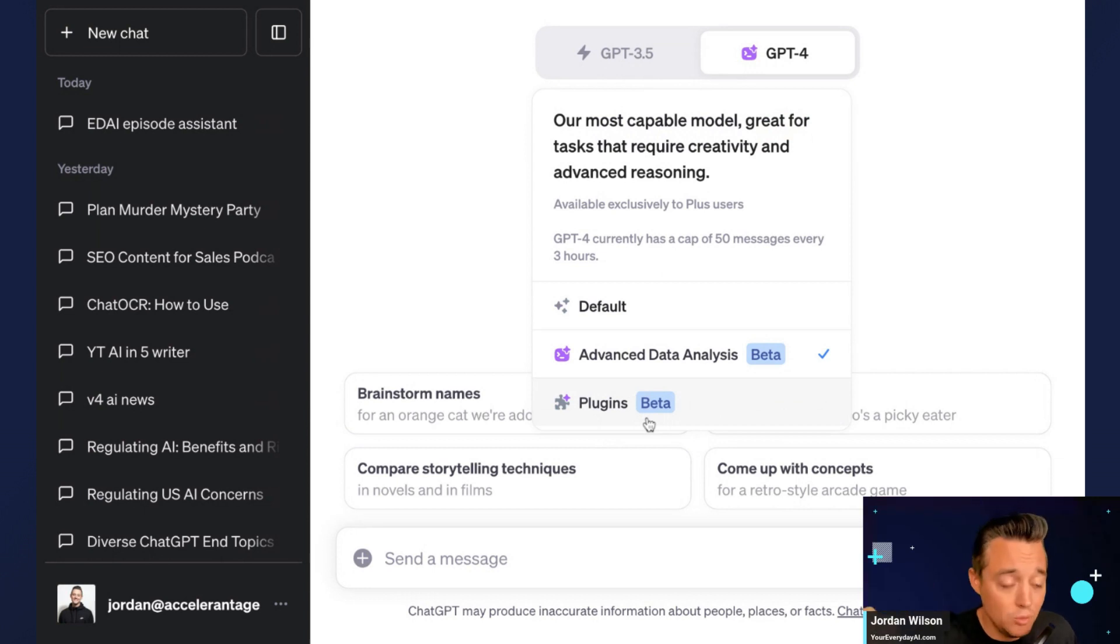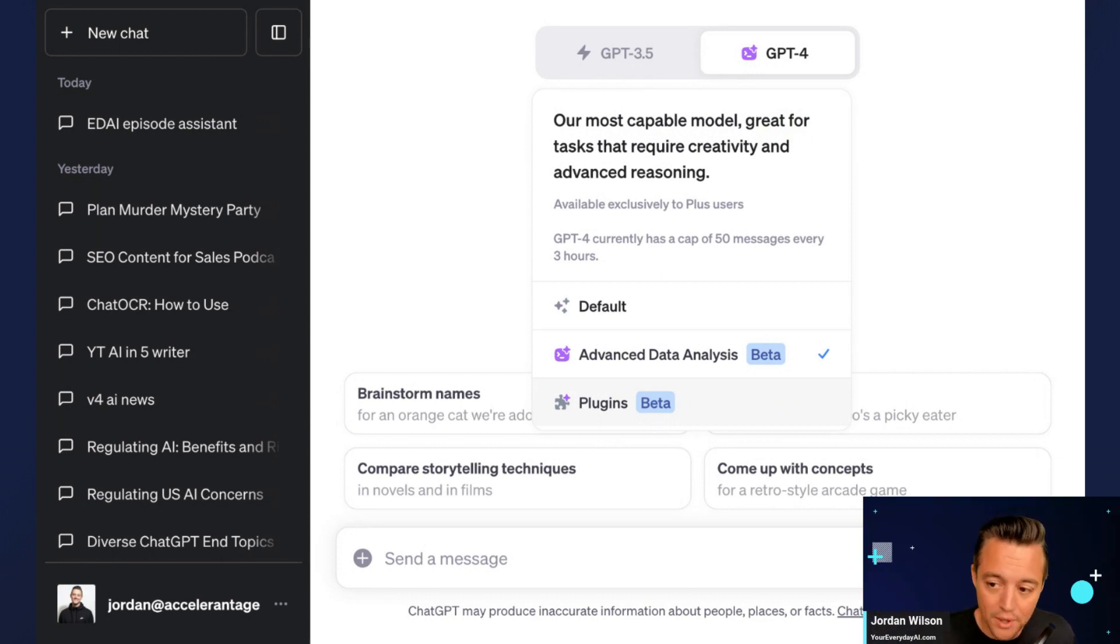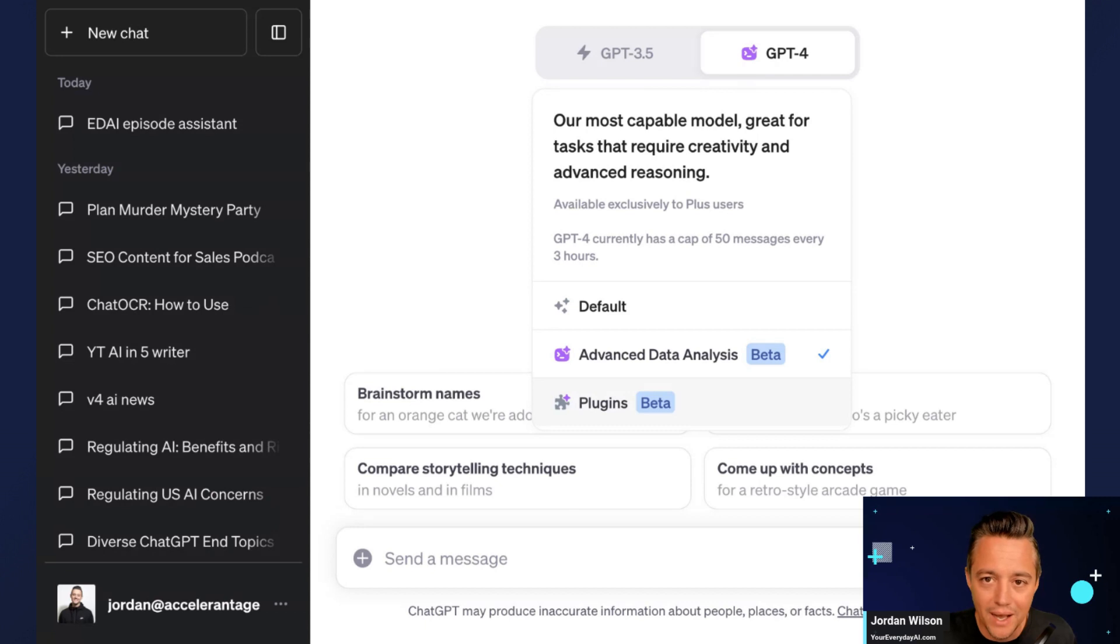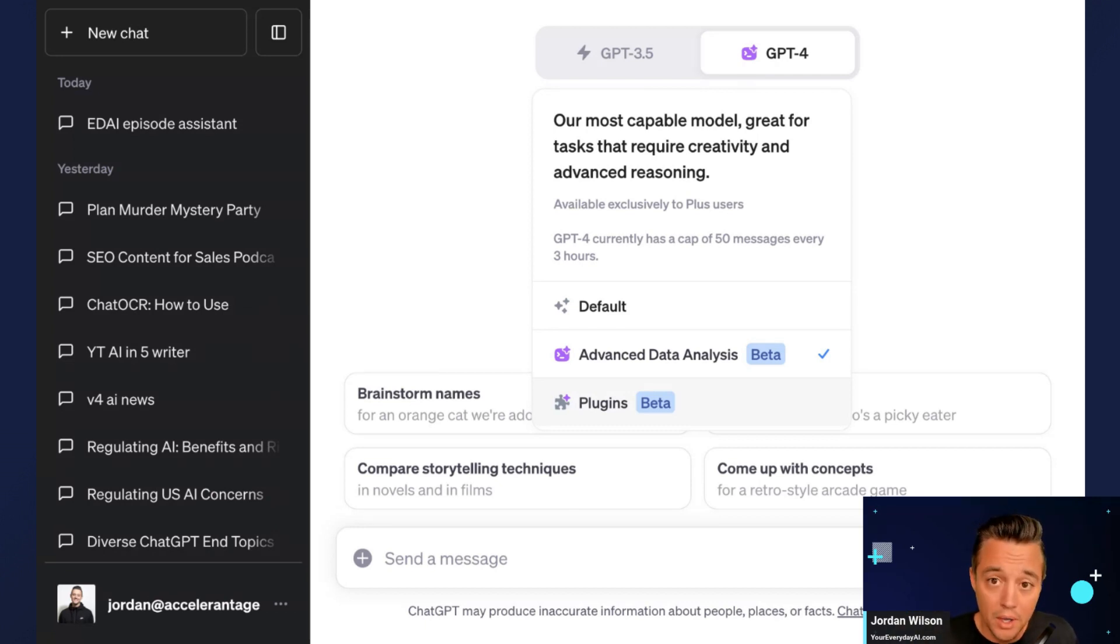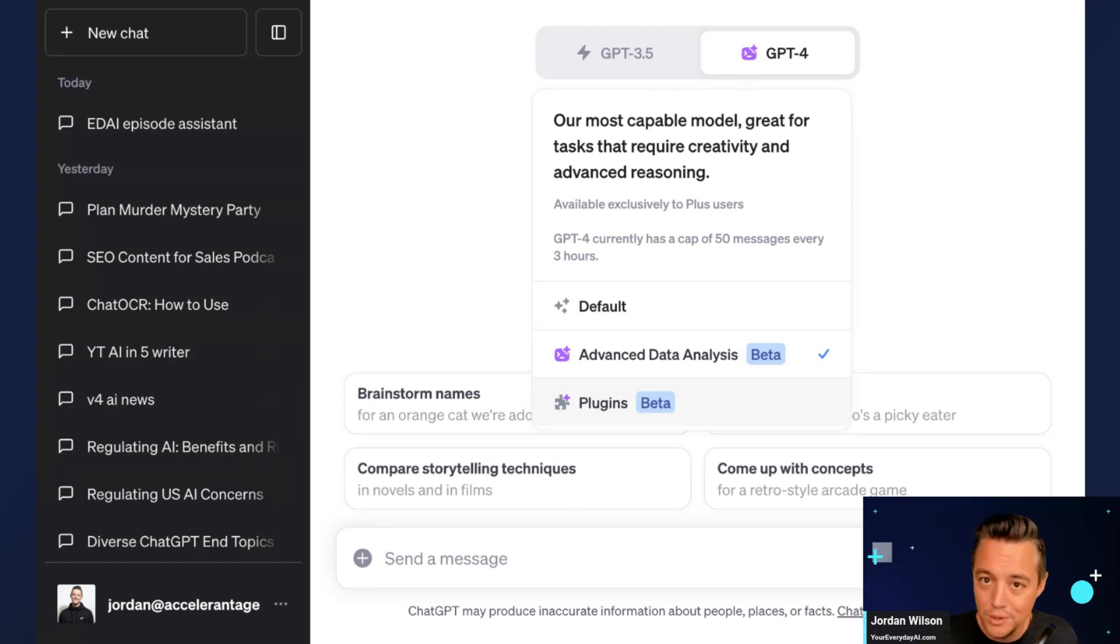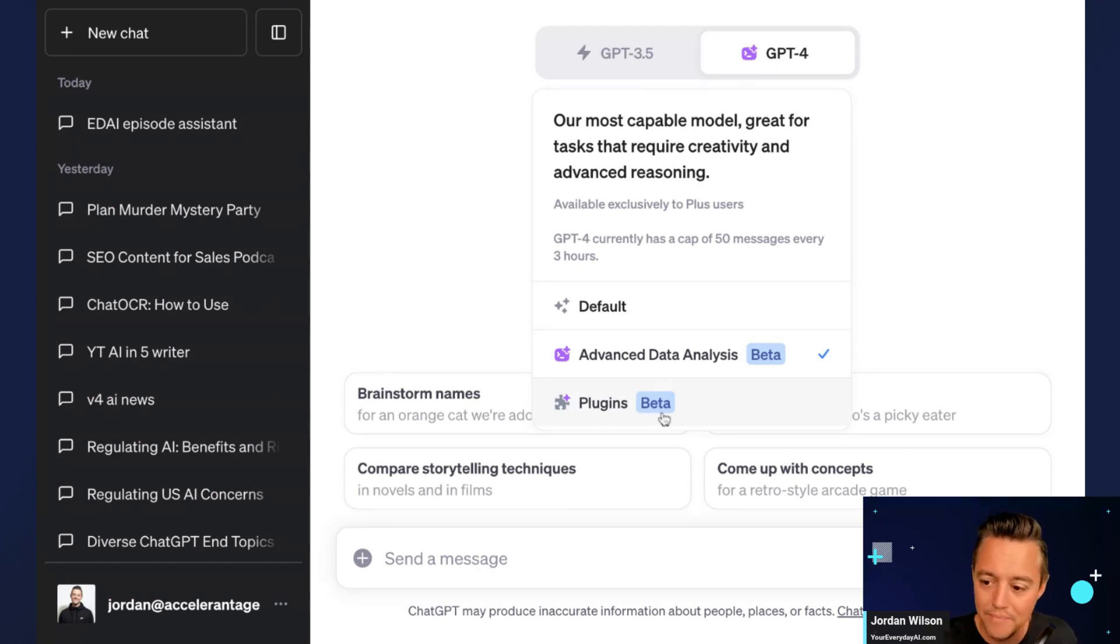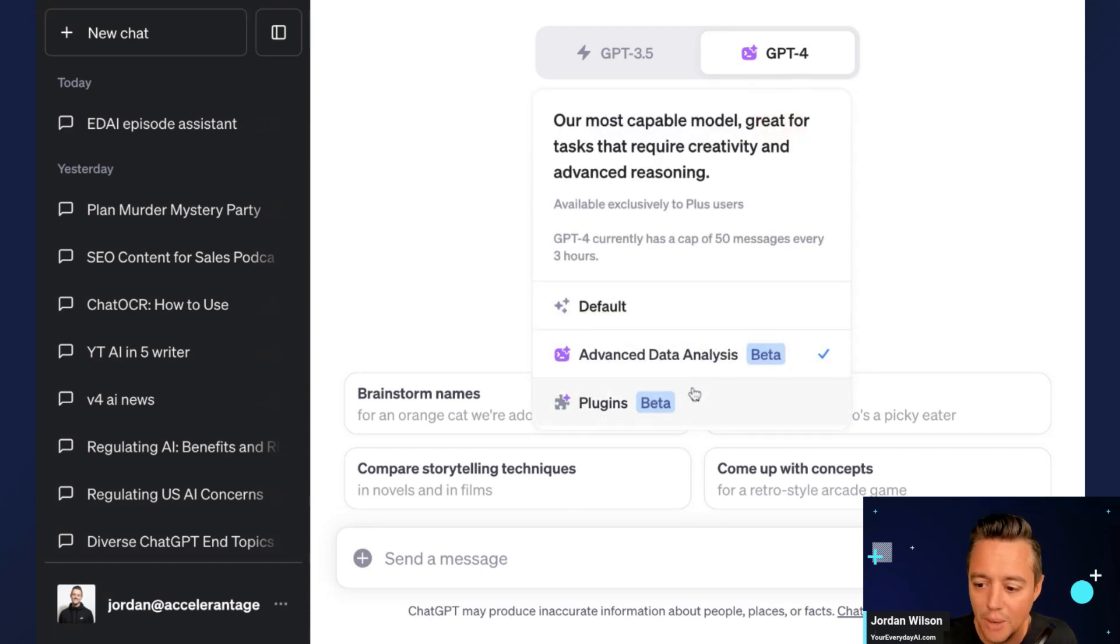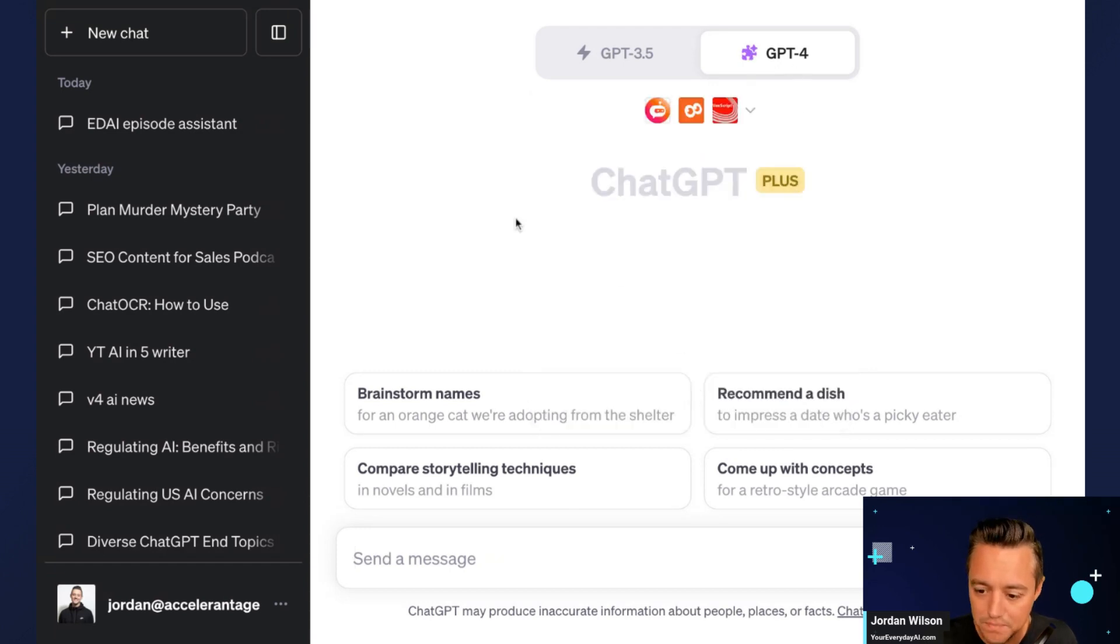So when you start a new chat, and this is what we teach in the PPP course, you really have to think ahead on what your purpose is in this chat. Because the more you train your chat, it's going to get smarter and it's going to produce better outputs for you, but you can't go back and say I'd like to use plugins now. So let's go ahead, let's jump in and look at plugins.